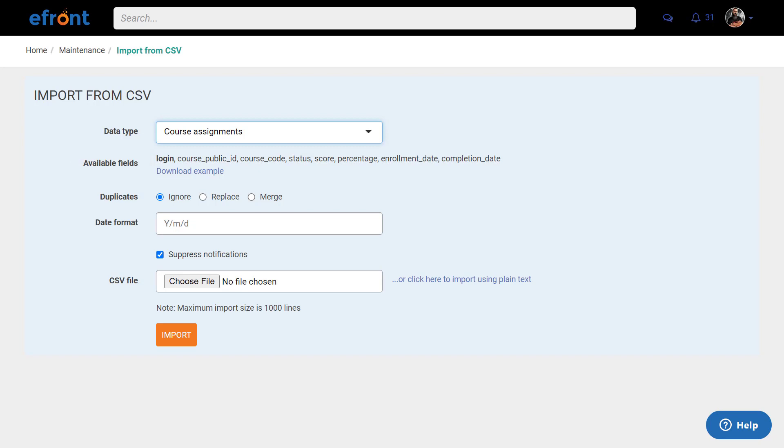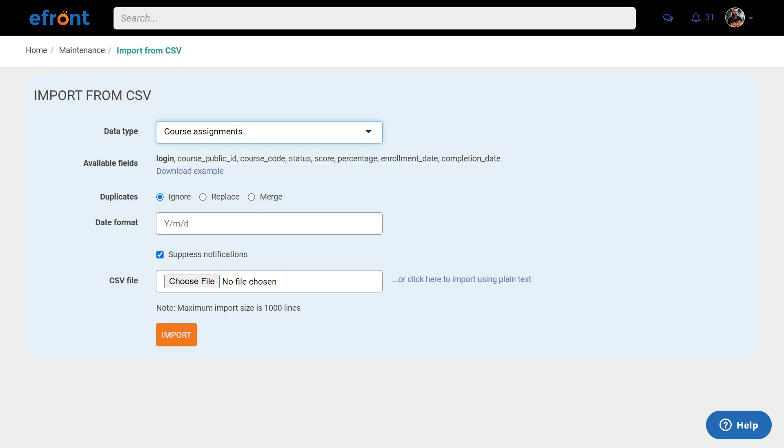From here, you can change status, score, enrollment date, and completion date. Follow the same steps we described in the previous example and click Import.